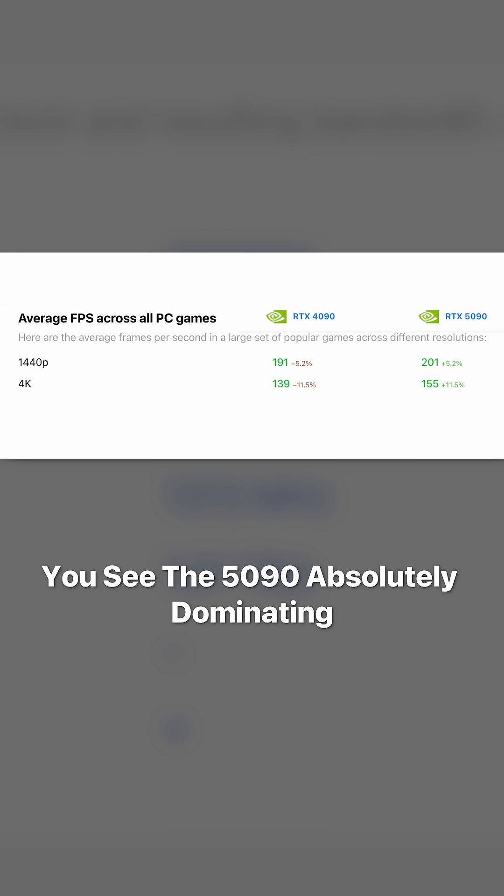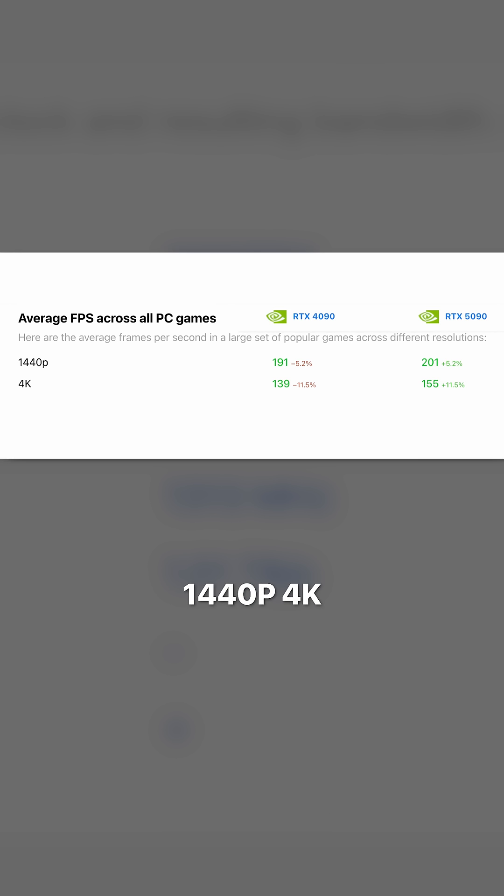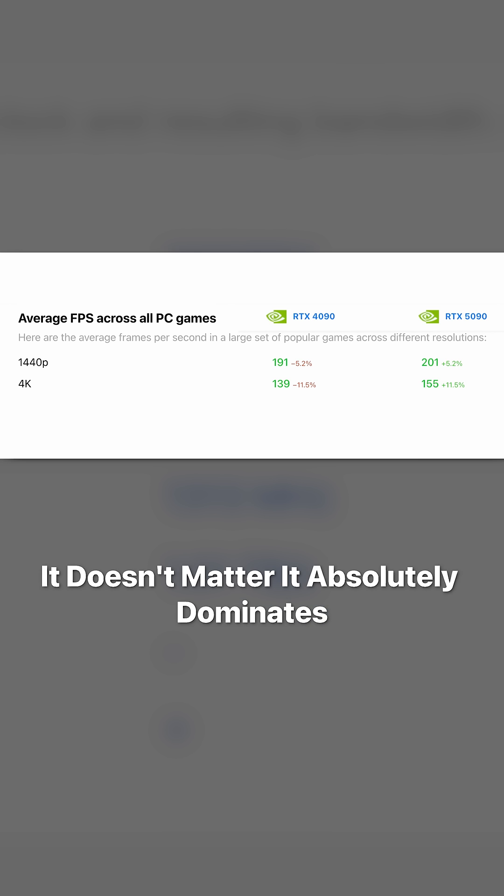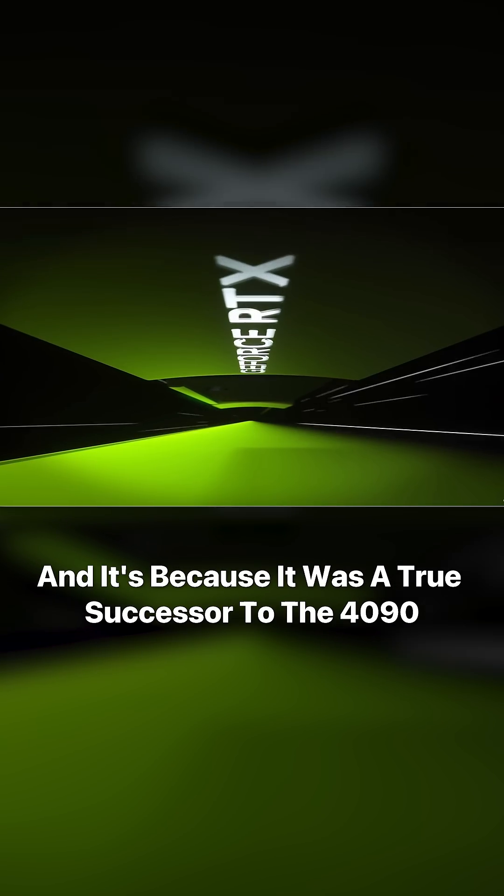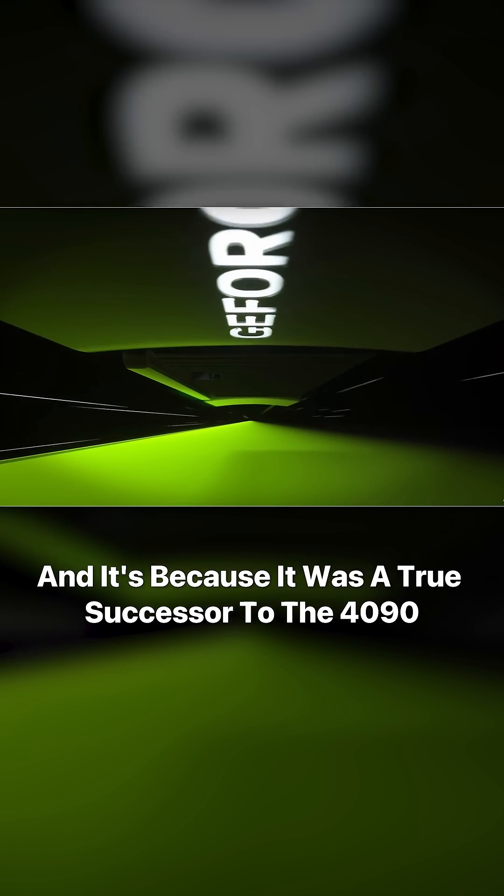You see the 5090 absolutely dominating. 1440p, 4K, it doesn't matter. It absolutely dominates and it's because it was a true successor to the 4090.